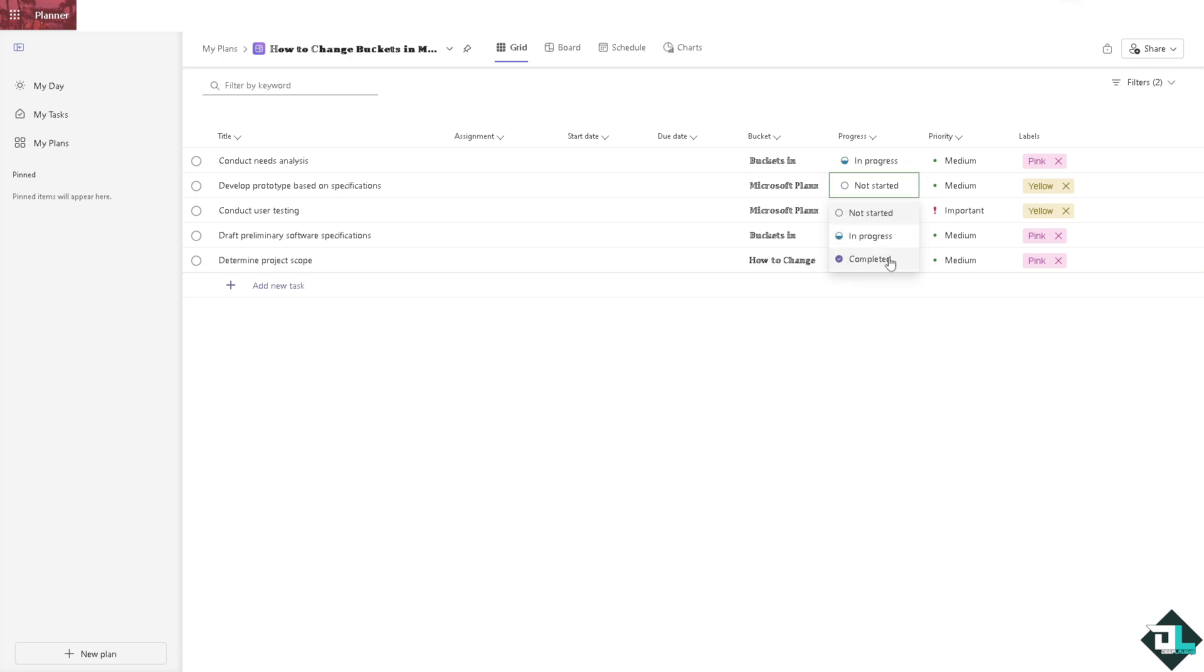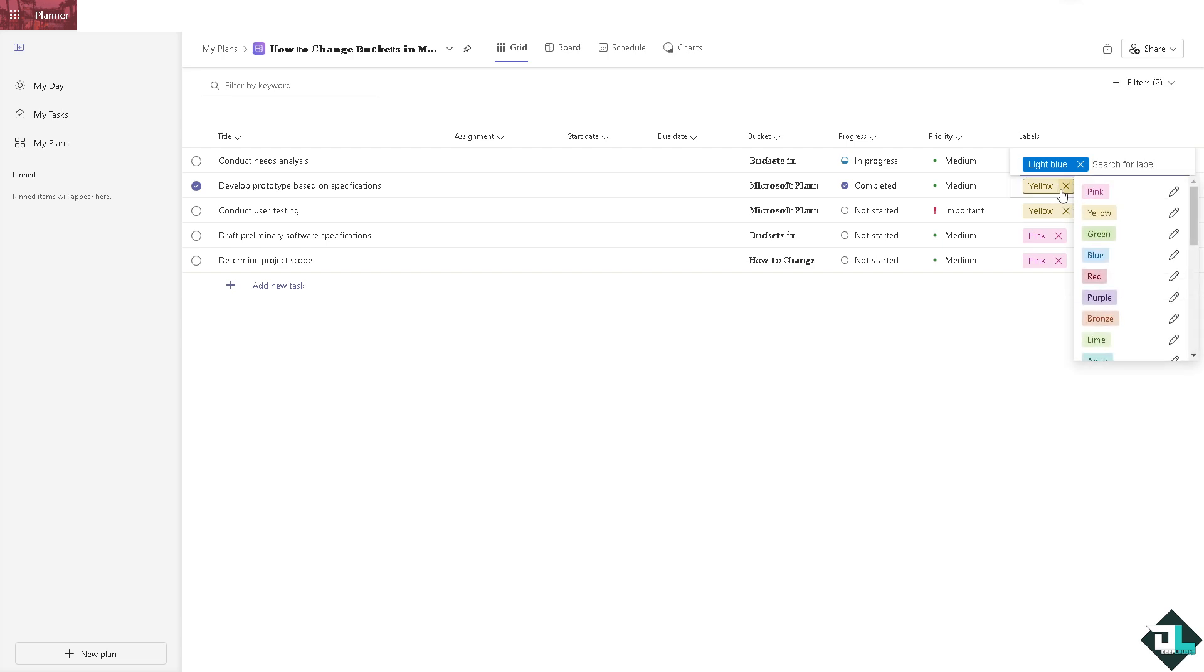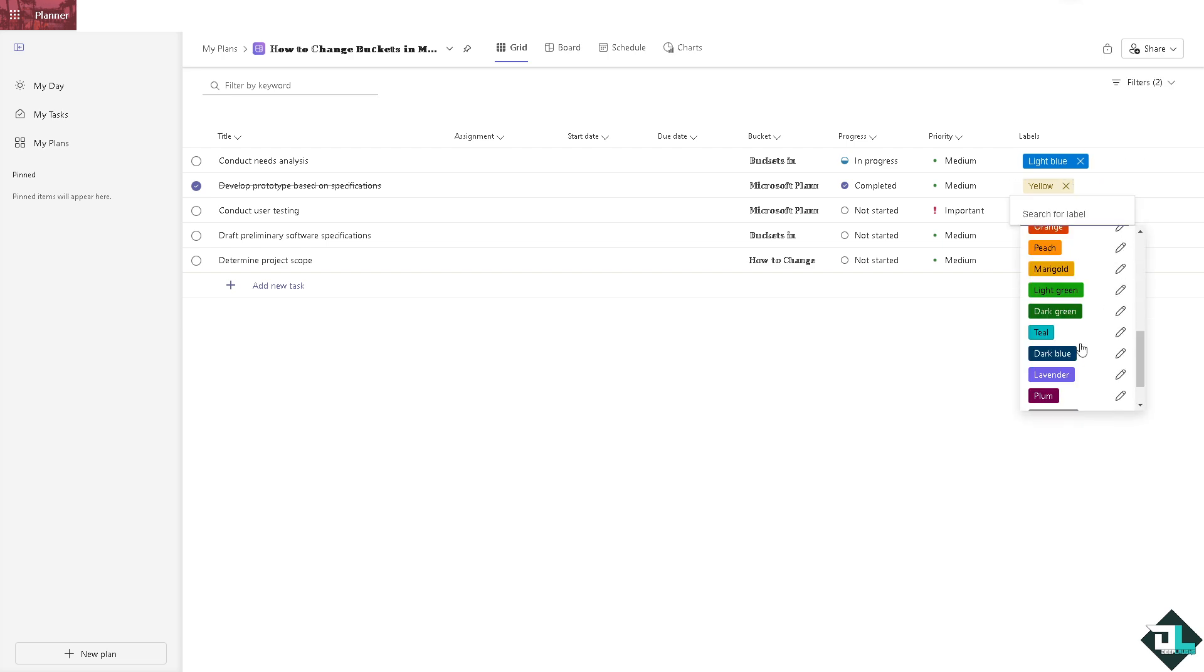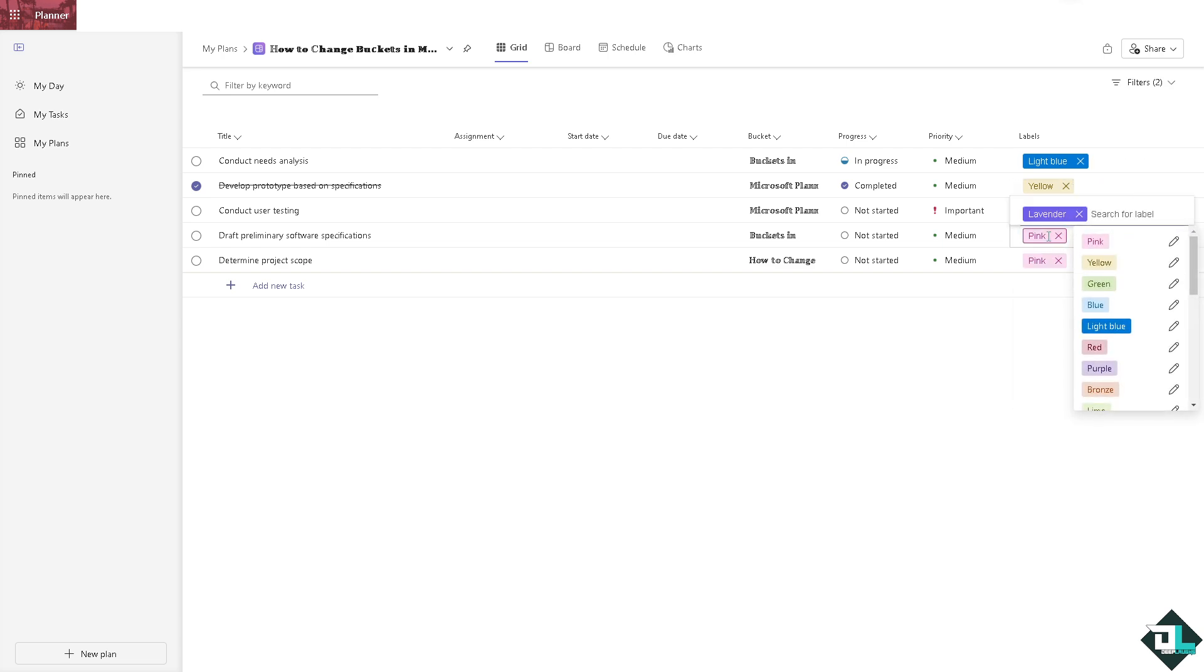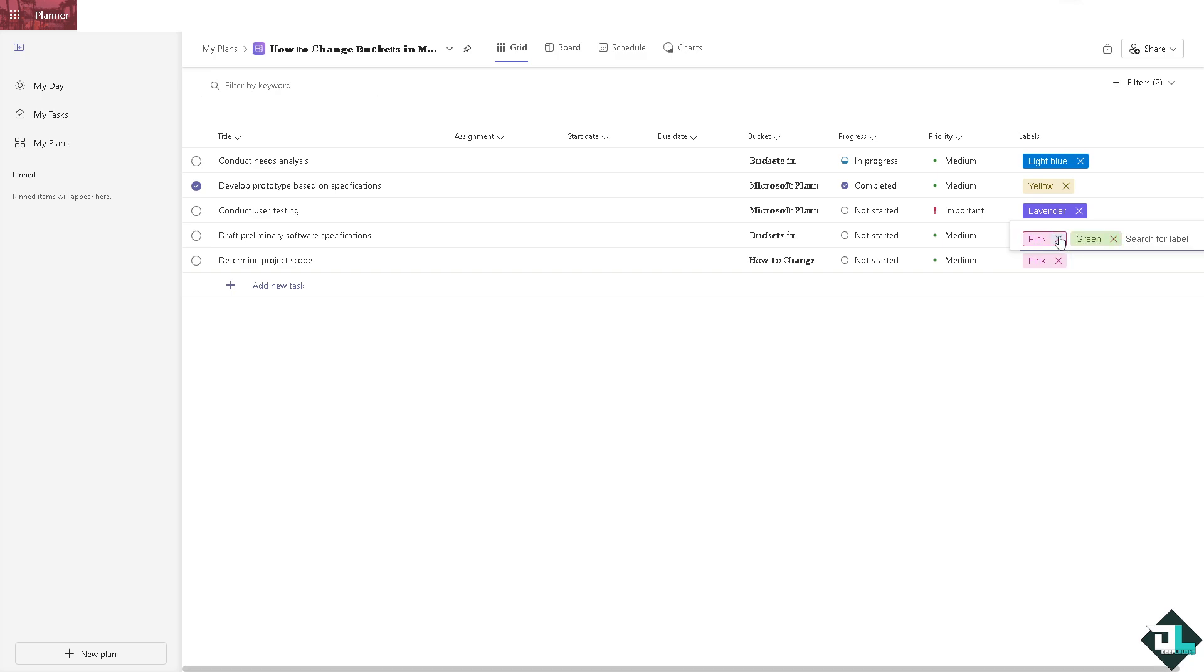All right, and obviously after the bucket you can change the progress from these: sort ascending, you can choose from in progress, completed. And of course you can choose different kinds of labels, you can choose from different colors, from this. Now this becomes like a lavender, this becomes like a green, so on and so forth.